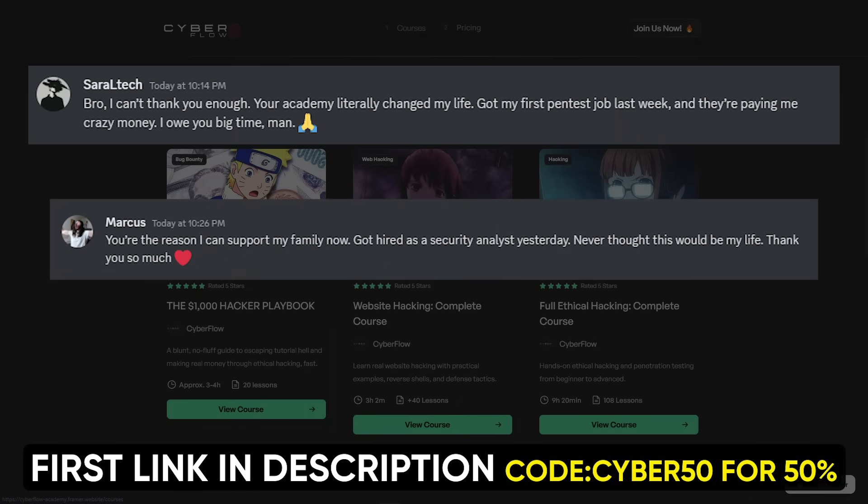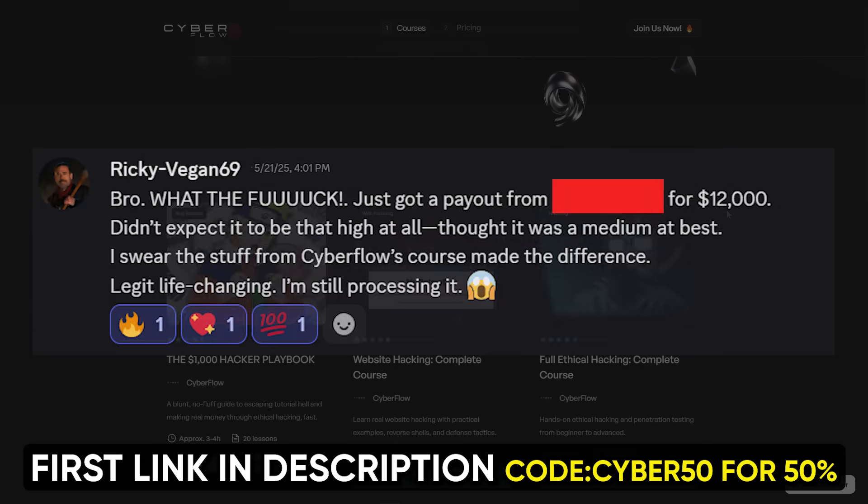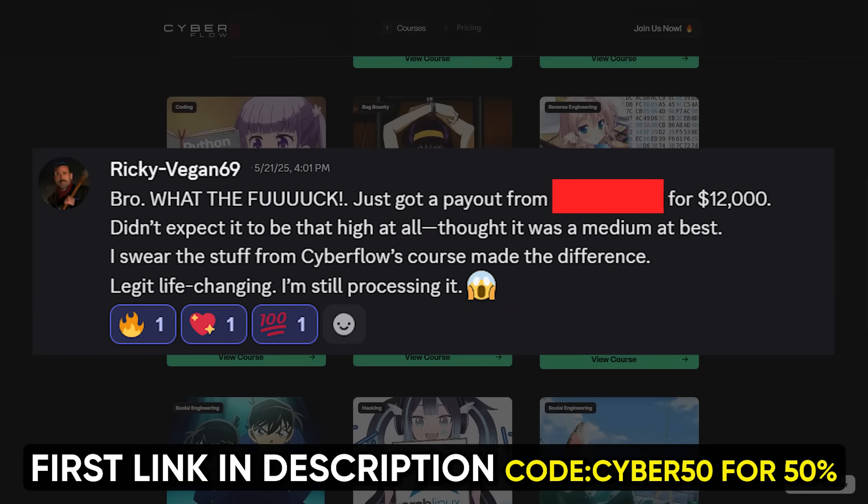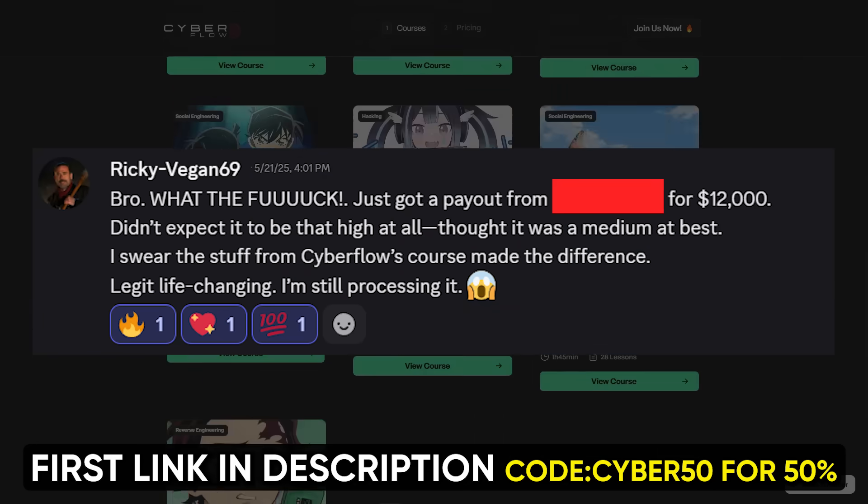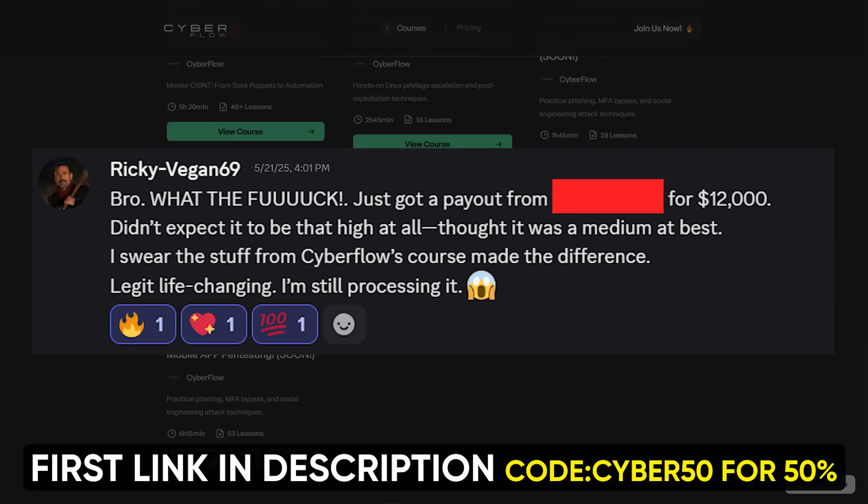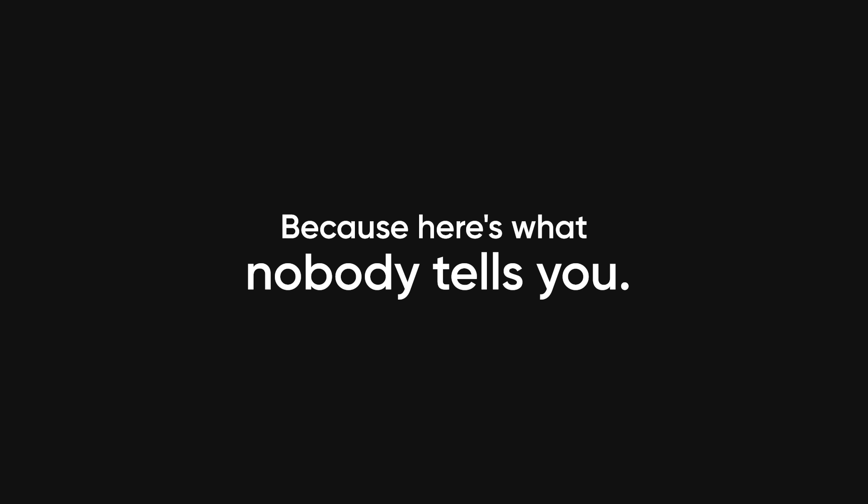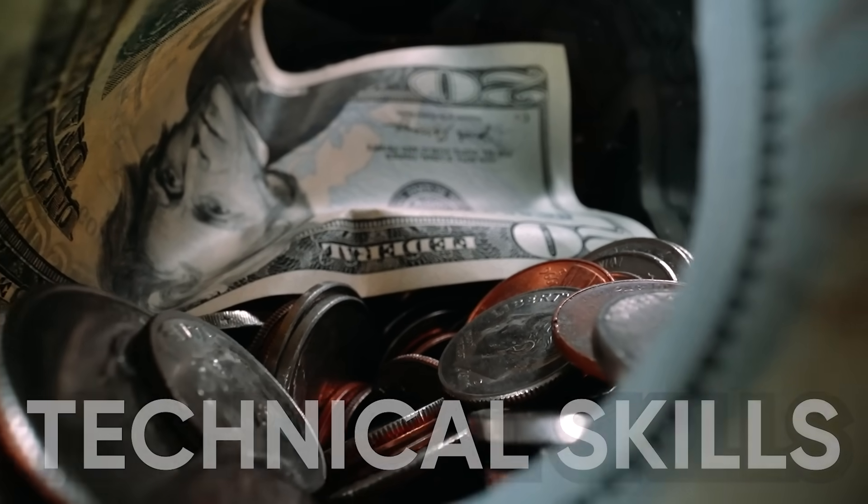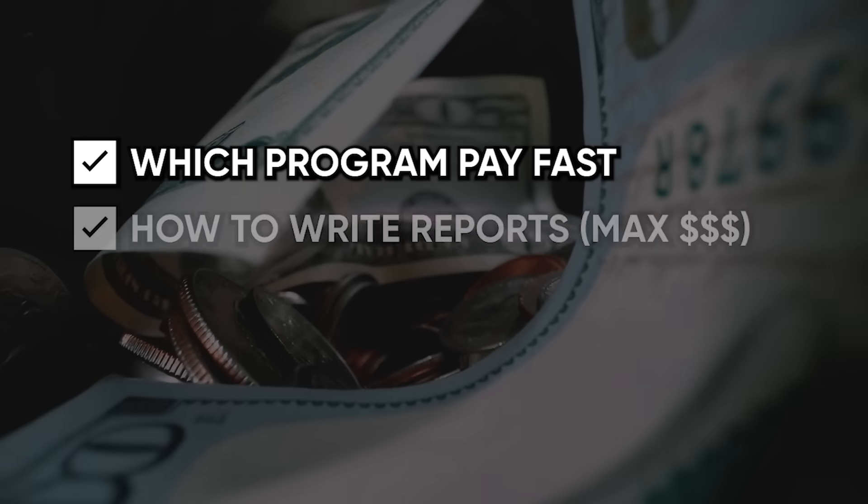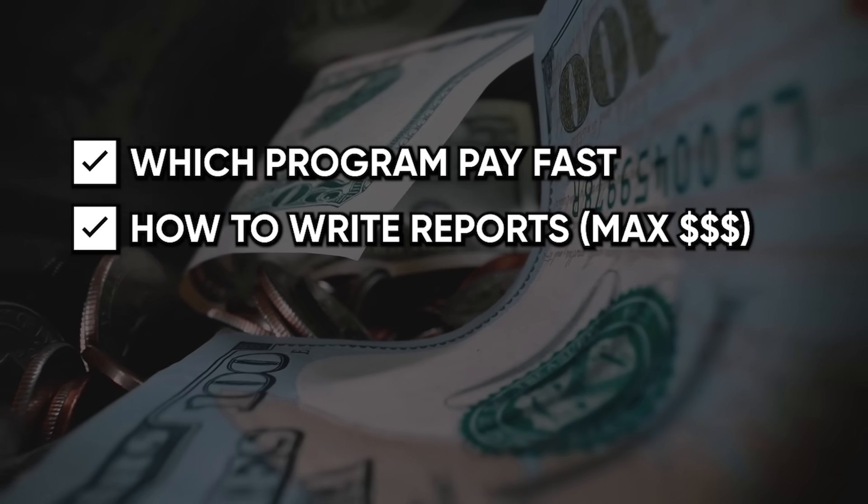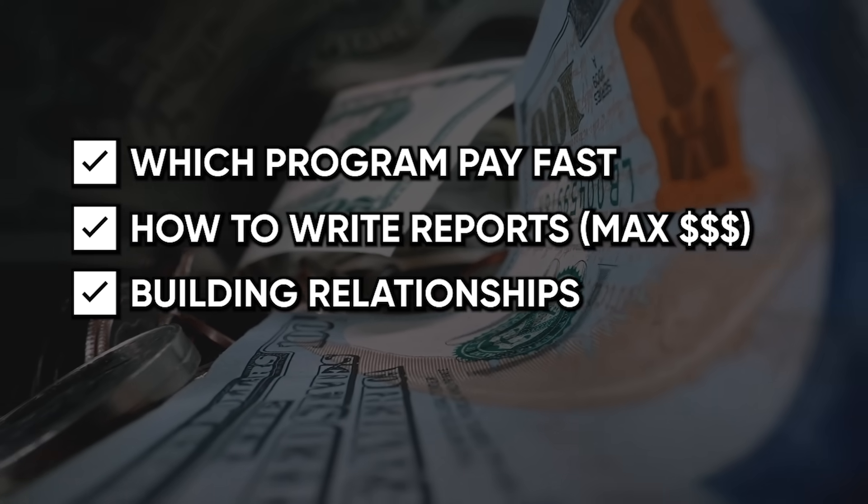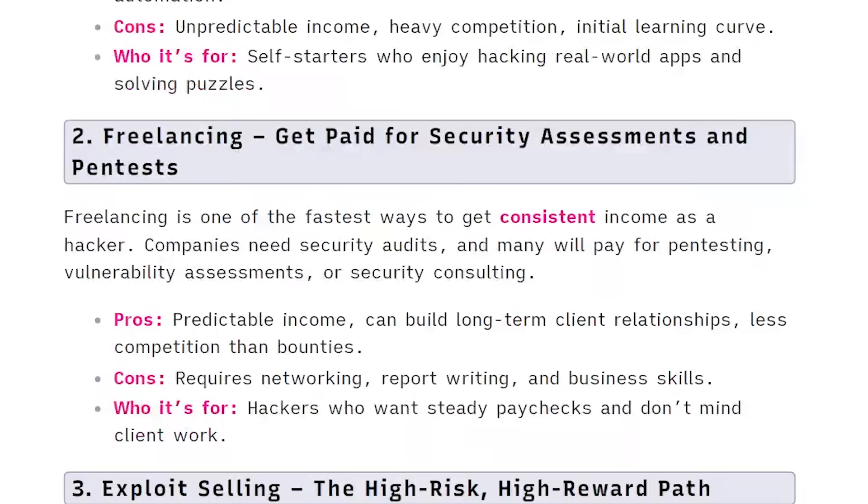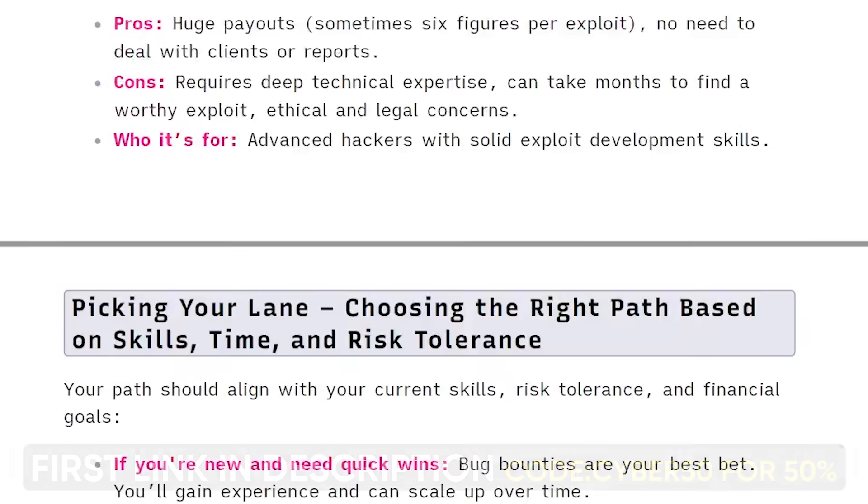Our members aren't just finding bugs, they're cashing out big. Just last month, one of our guys pulled $12,000 from a single critical he found using advanced techniques we teach in the academy. We're talking about people who invested less than $30 and made it back 20x over in their first quarter. Because here's what nobody tells you: the technical skills are just the entry fee. The real money comes from knowing which programs pay fast, how to write reports that get maximum payouts, building relationships with security teams, and scaling your workflow so you're not trading time for money anymore.